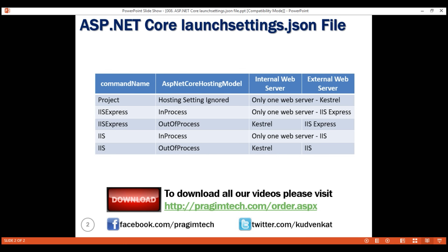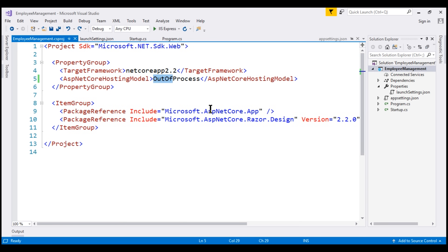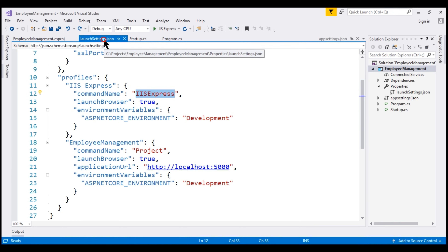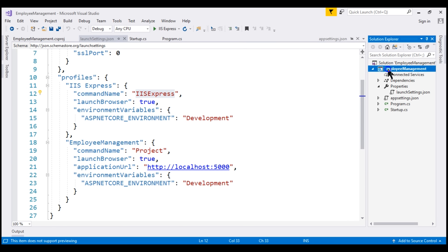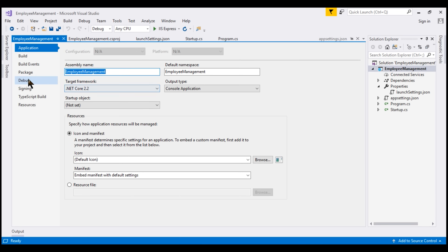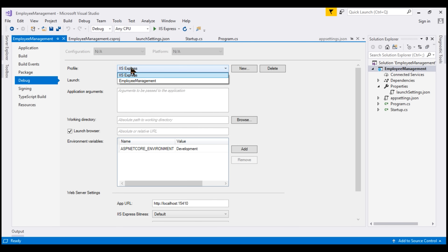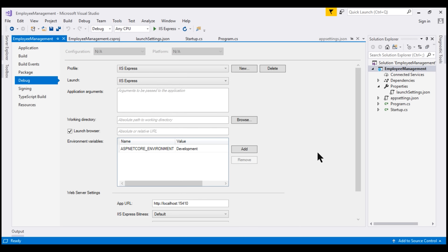We'll discuss deploying our ASP.NET Core application to IIS in our upcoming videos. We can change the settings in launchsettings.json directly by editing the file, or by using the graphical user interface provided by Visual Studio. To access the GUI, right-click on the project, select Properties, click on the Debug tab, and in the drop-down list you'll see both profiles. Select the profile that you want to change. That's it for this video. Thank you for watching.